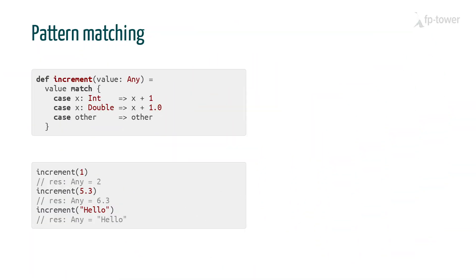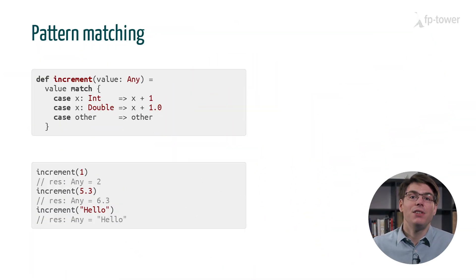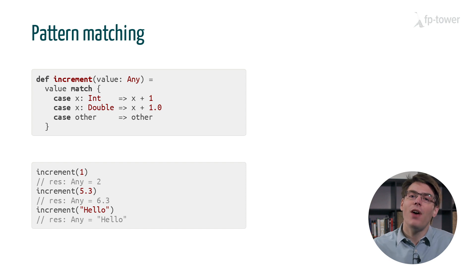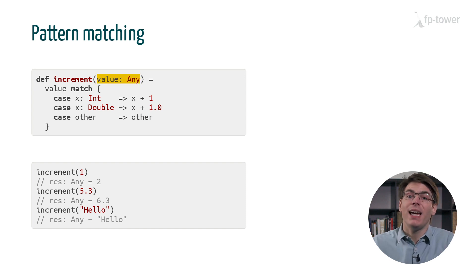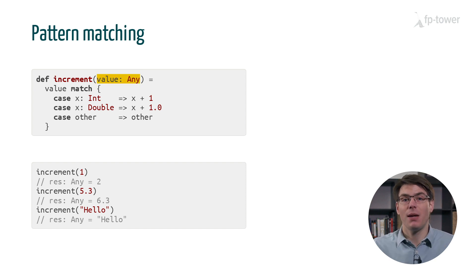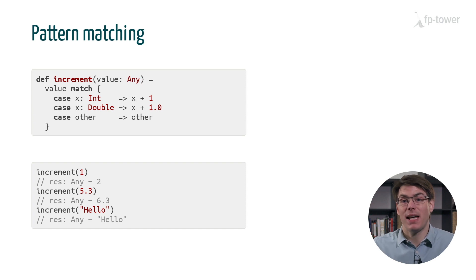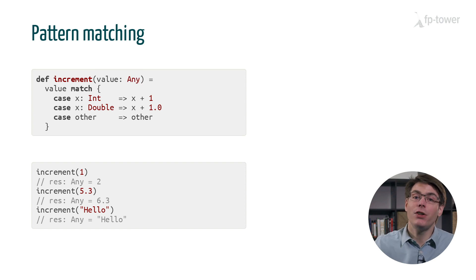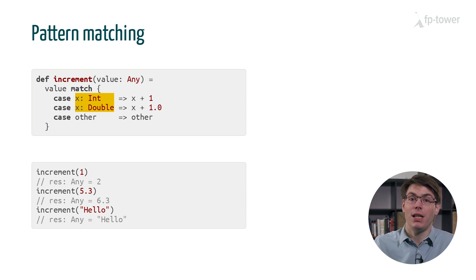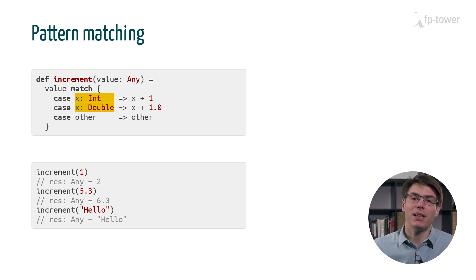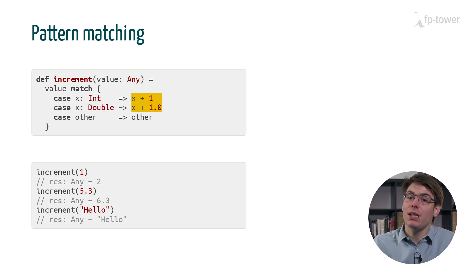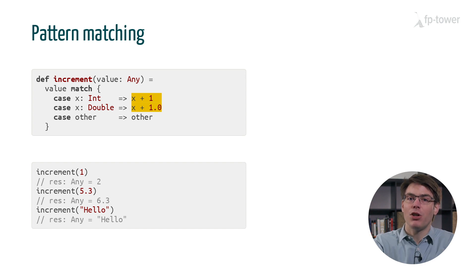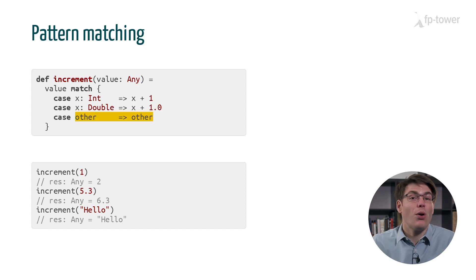Here I've defined a function that takes a value of type any. Any is the biggest possible type in Scala. Every type extends any. And this function checks if the input is an int or a double using pattern matching. If it is one of these, we increment the number by one. Otherwise we do nothing.